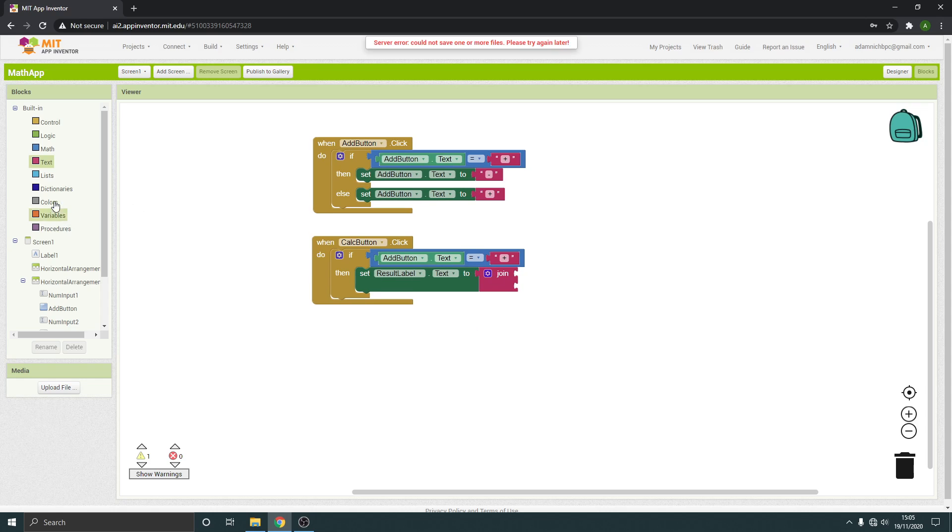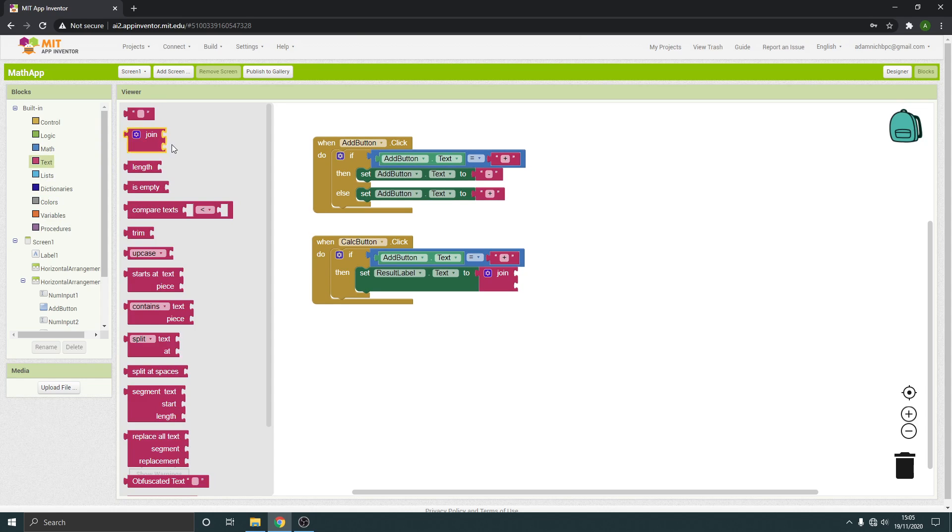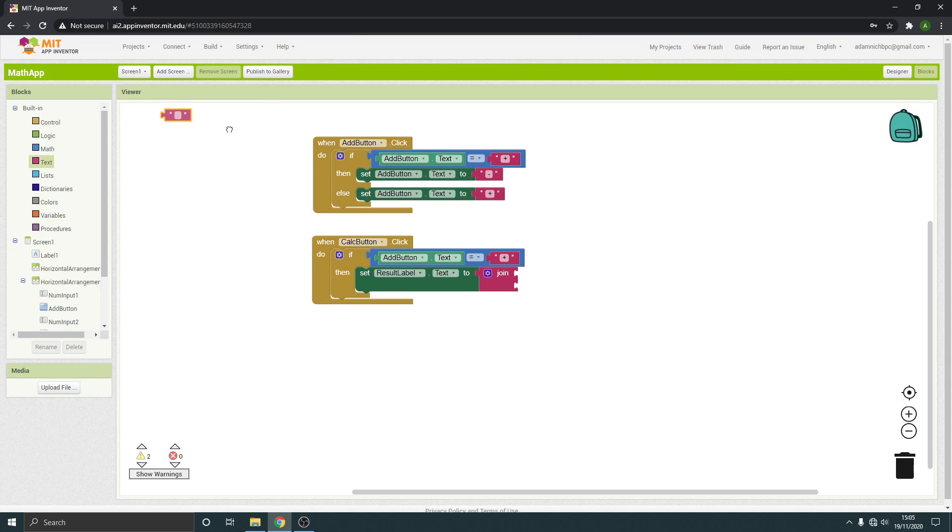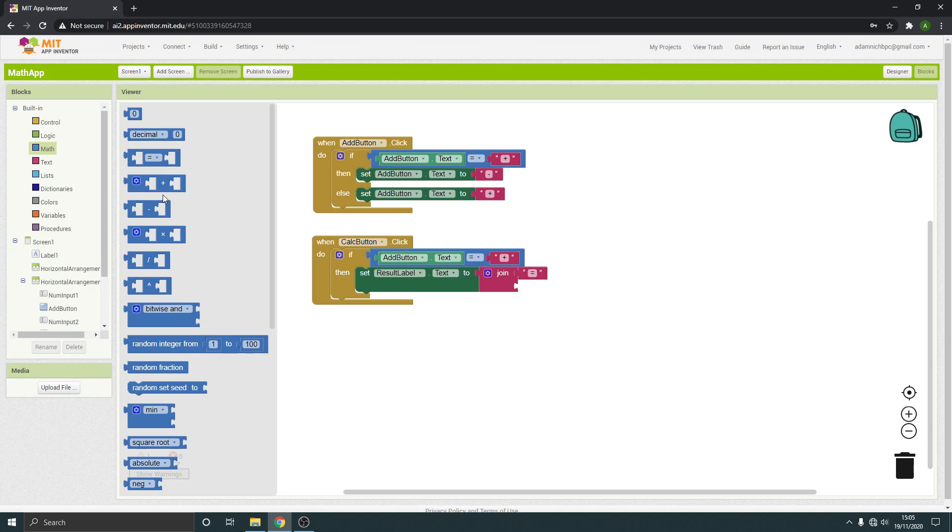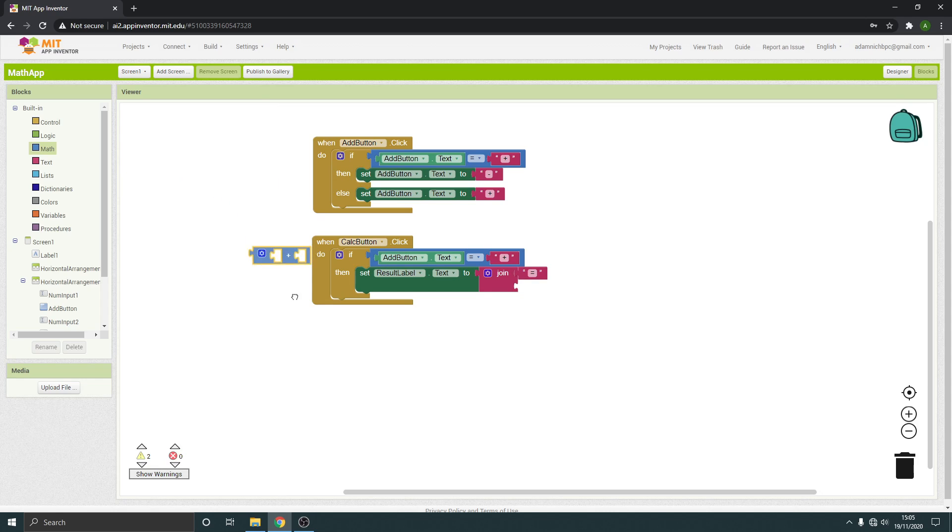And then we're going to join that with, we're going to do some maths. And it's going to be a plus, and that's going to be whatever is in this input.